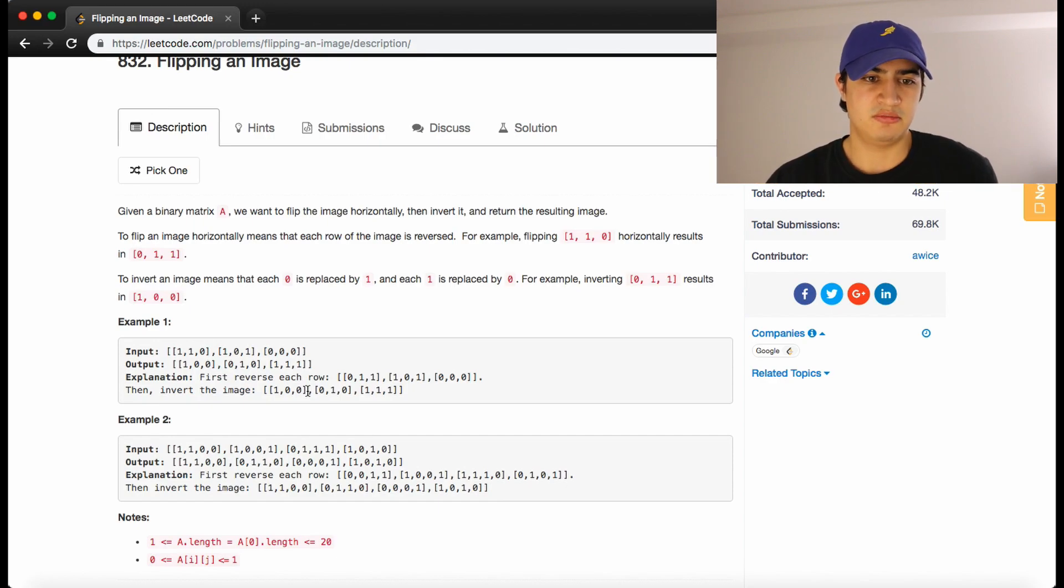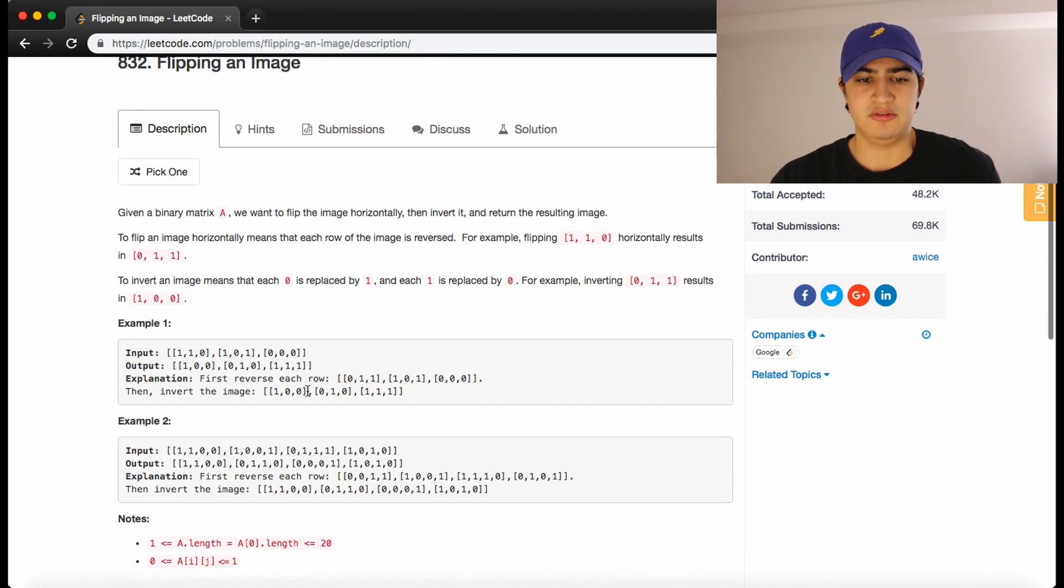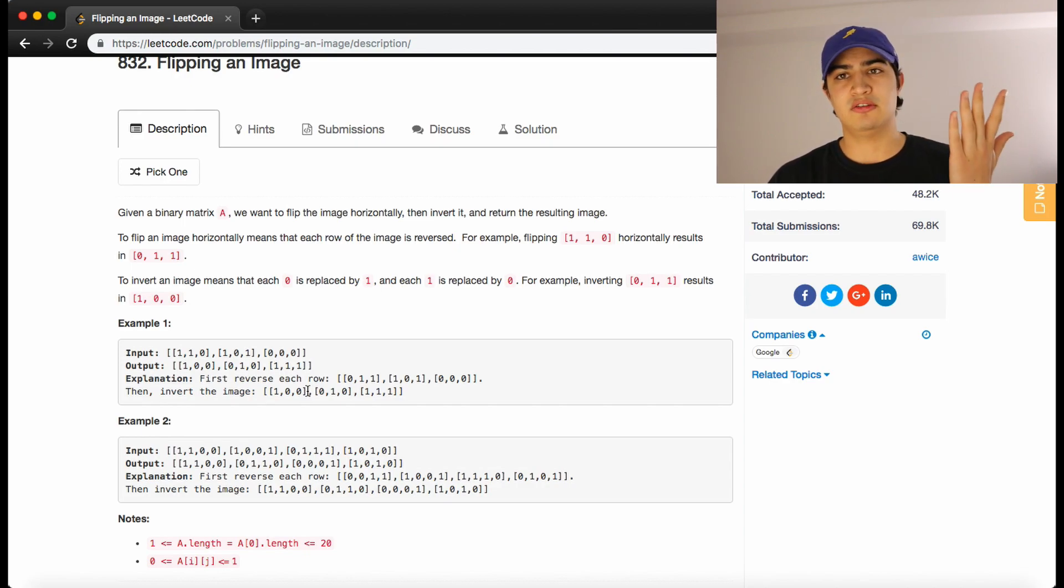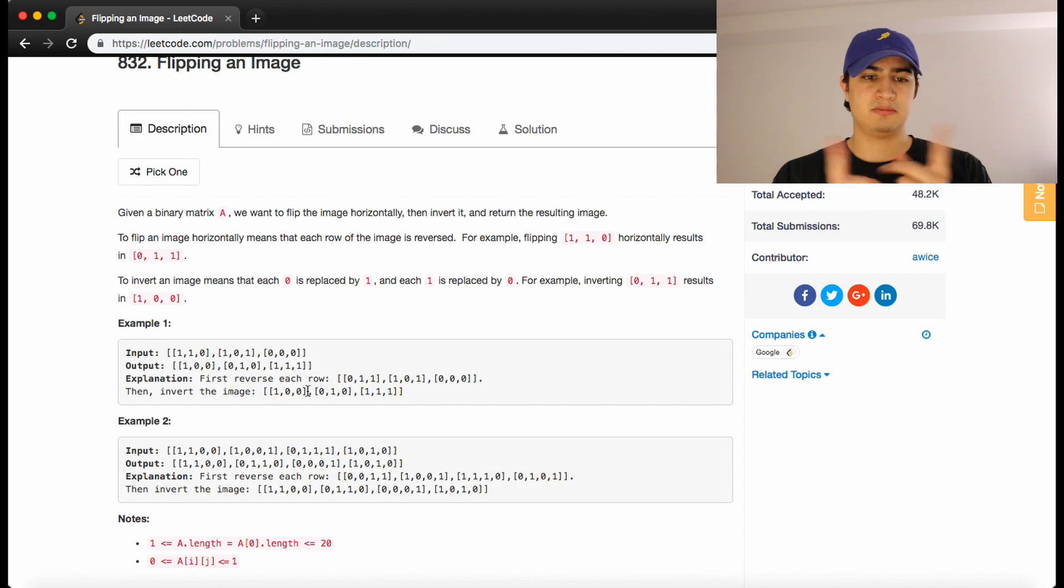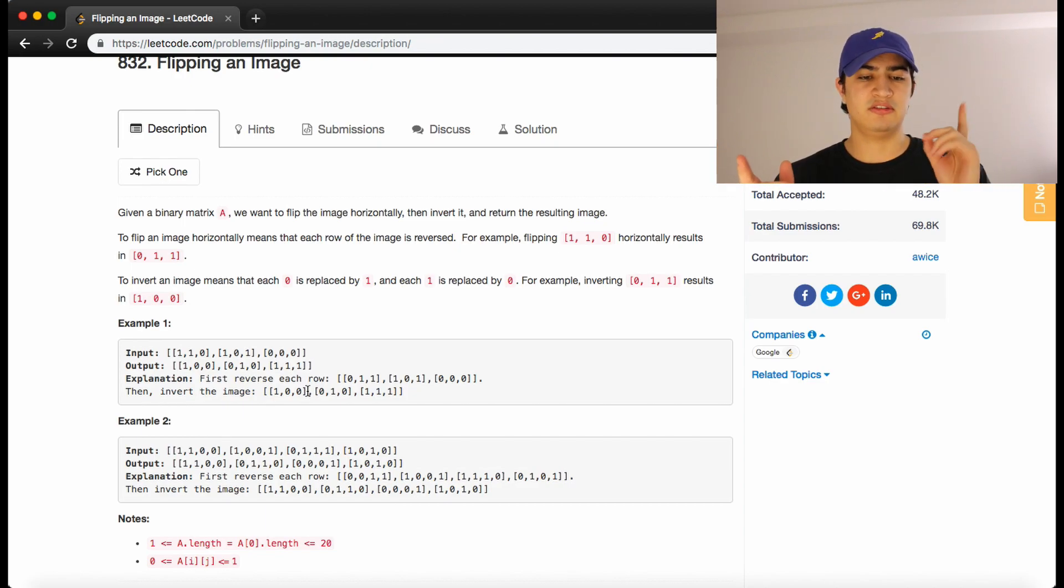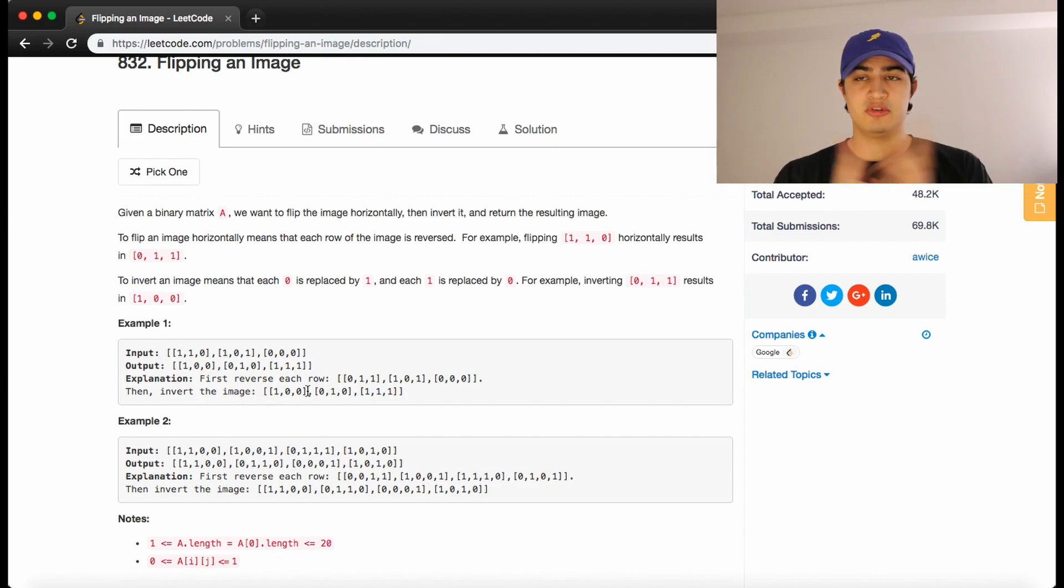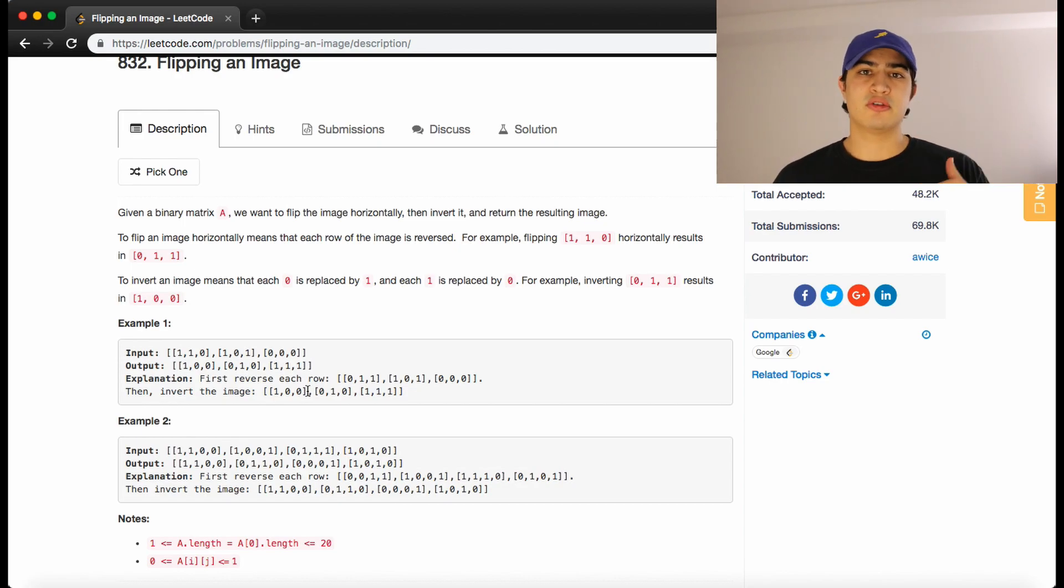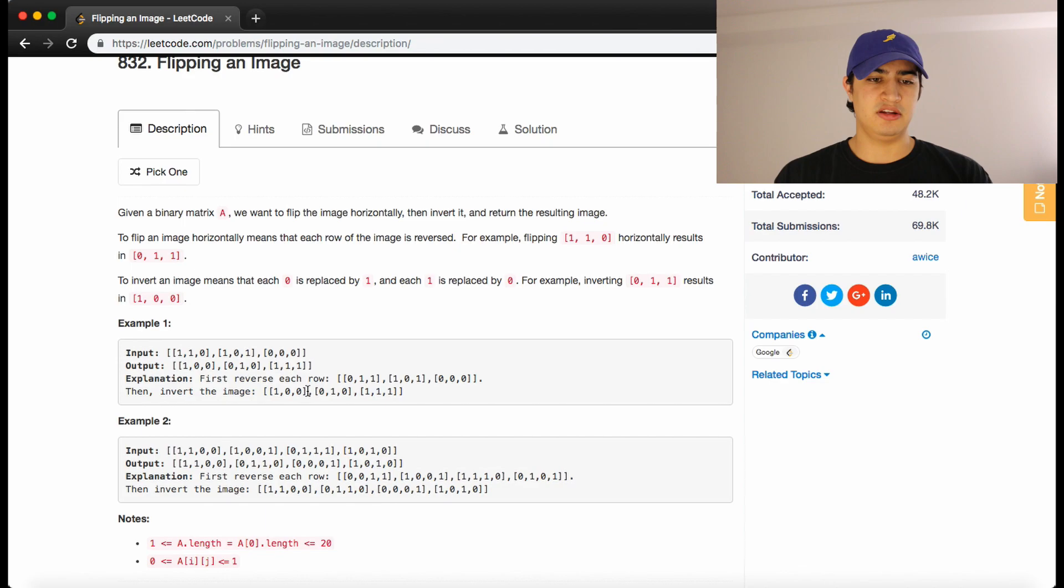So the image has been successfully flipped. All we're really doing when we flip an image horizontally is swapping indices of the first thing and the last thing, the second thing and the second to last thing. We're just swapping. So first we have to go through the matrix, go through each row and swap everything in each row.